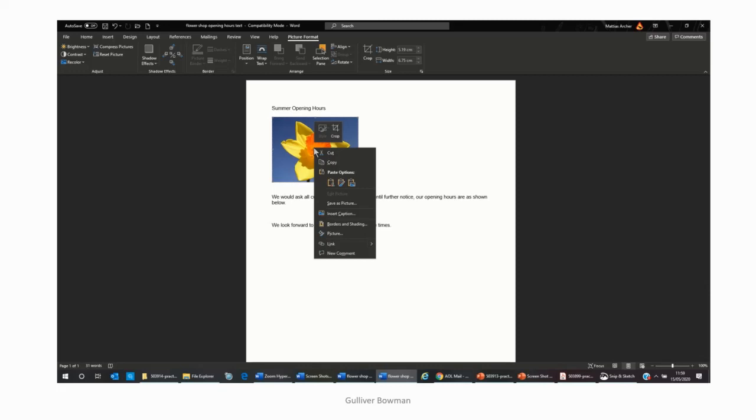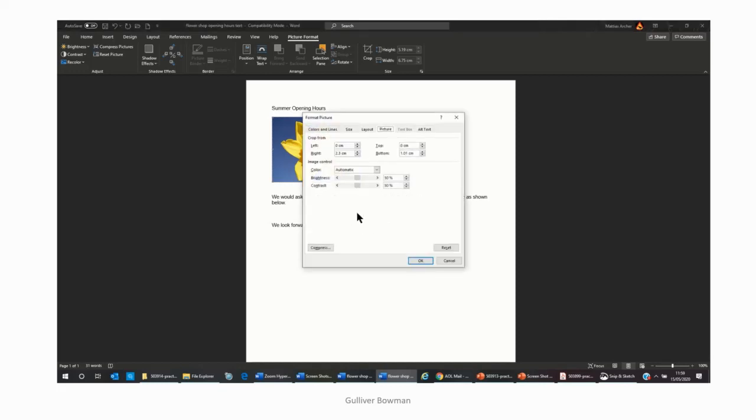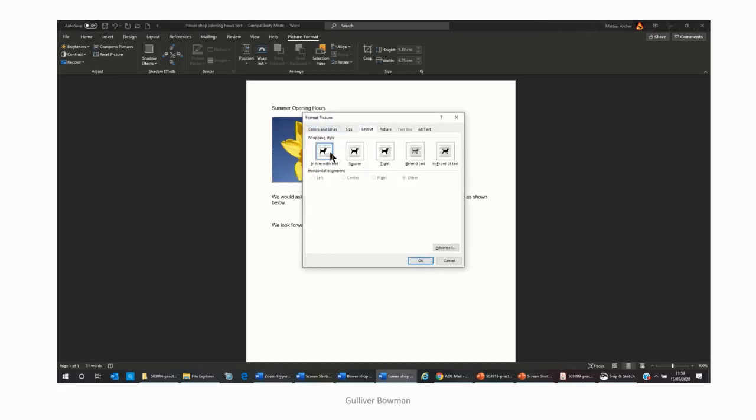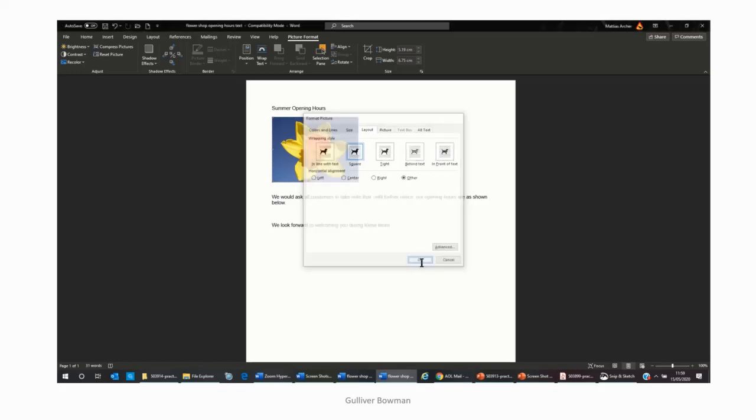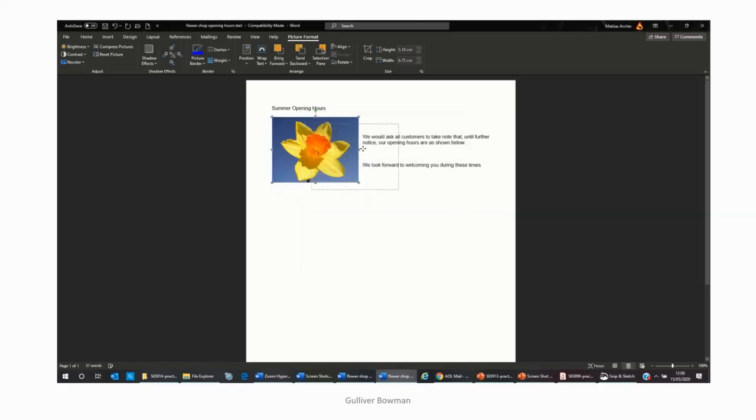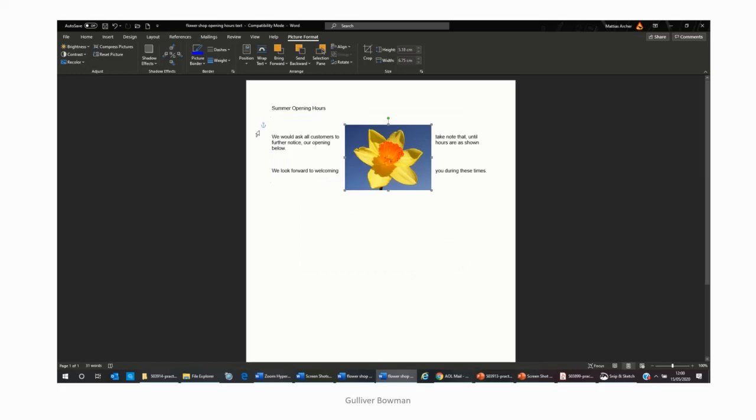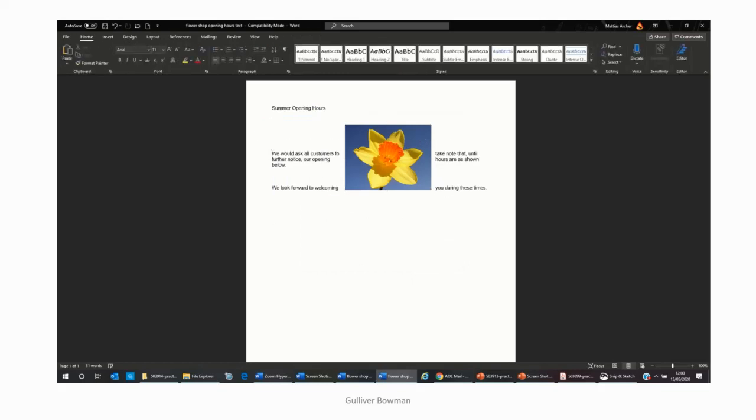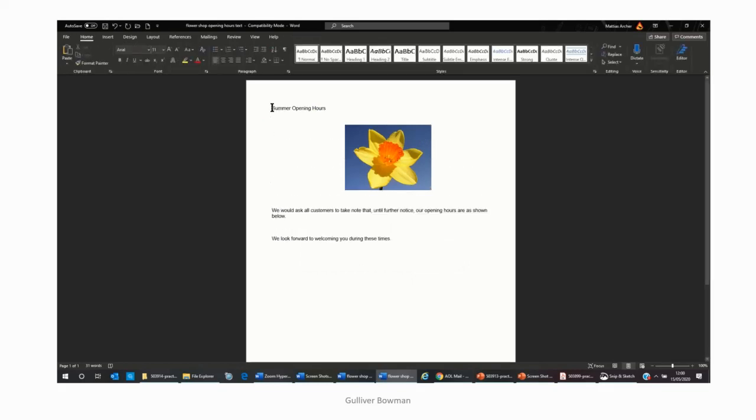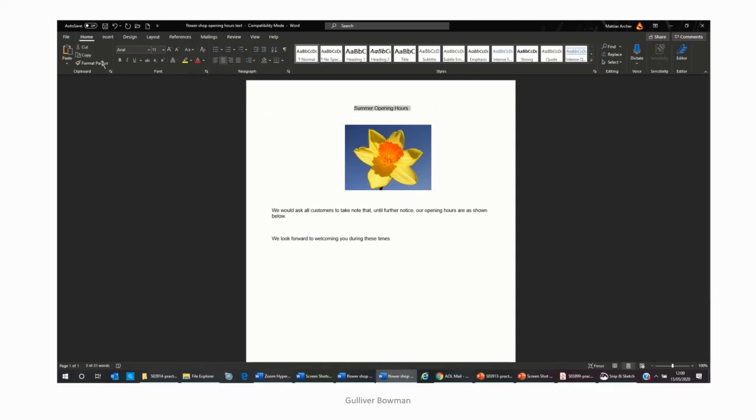So, we will want to move the picture about, best way of doing that is if we go to picture, and we go to layout, and if I click square, we can then move the box around, the picture around. So, we can then just knock our text down, I can just put the summer opening hours, like this, in the middle.